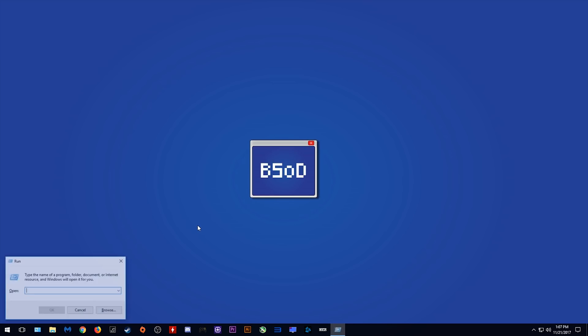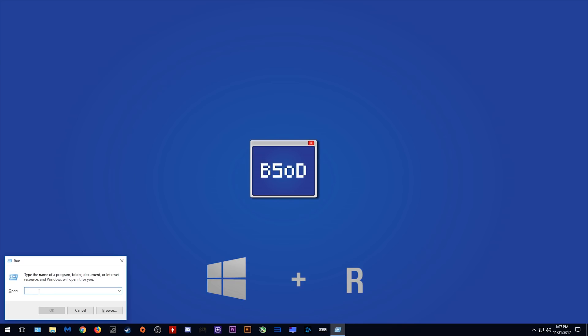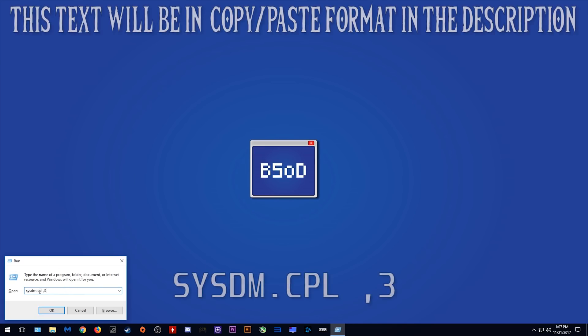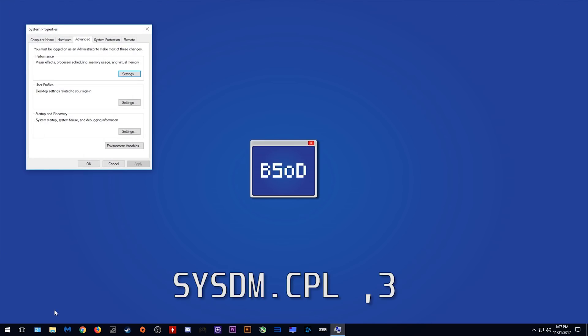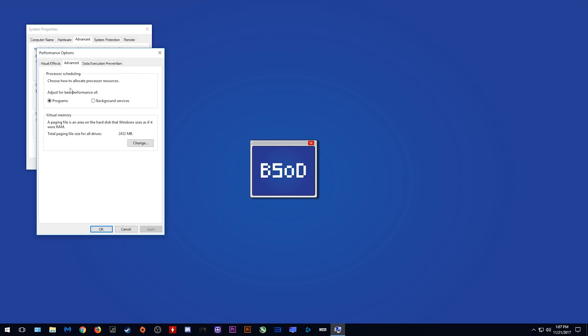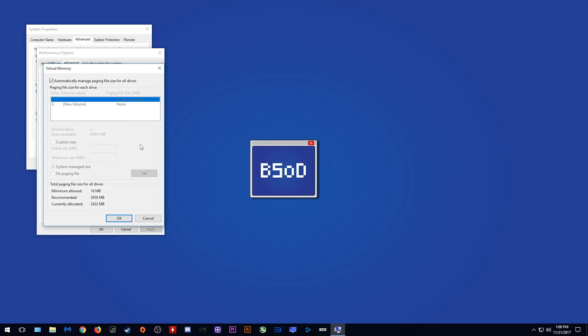On your desktop hit Windows key and R and in this box here you need to paste this sysdm.cpl space comma 3. Click OK and it will bring you to this tab. Under performance you want to click settings. Come across to advanced and you will see here that this is where you access your virtual memory. Click change and it will bring you to this window.